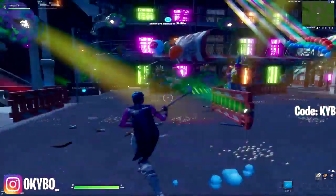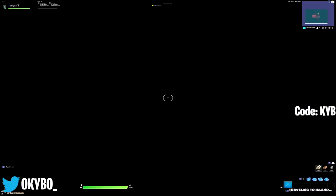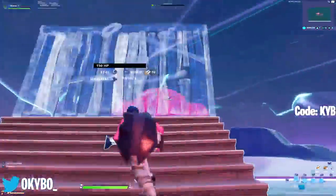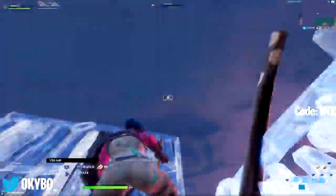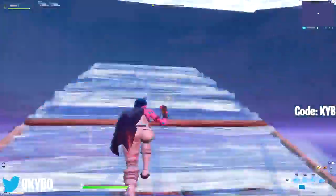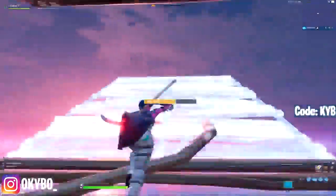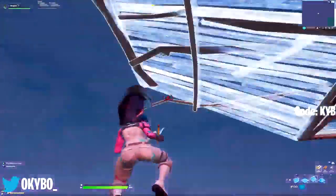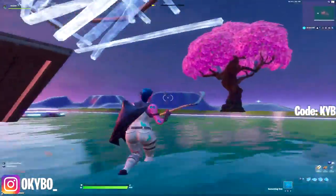And there we go — that is how you get stretched resolution in the new season! This is the OG stretch resolution and it feels amazing. Drop a like and subscribe if you're new. Share this with a friend who wants stretched resolution too. Use my creator code KYB in the Fortnite item shop. This is Okaibo — I'll see you all in the next video.